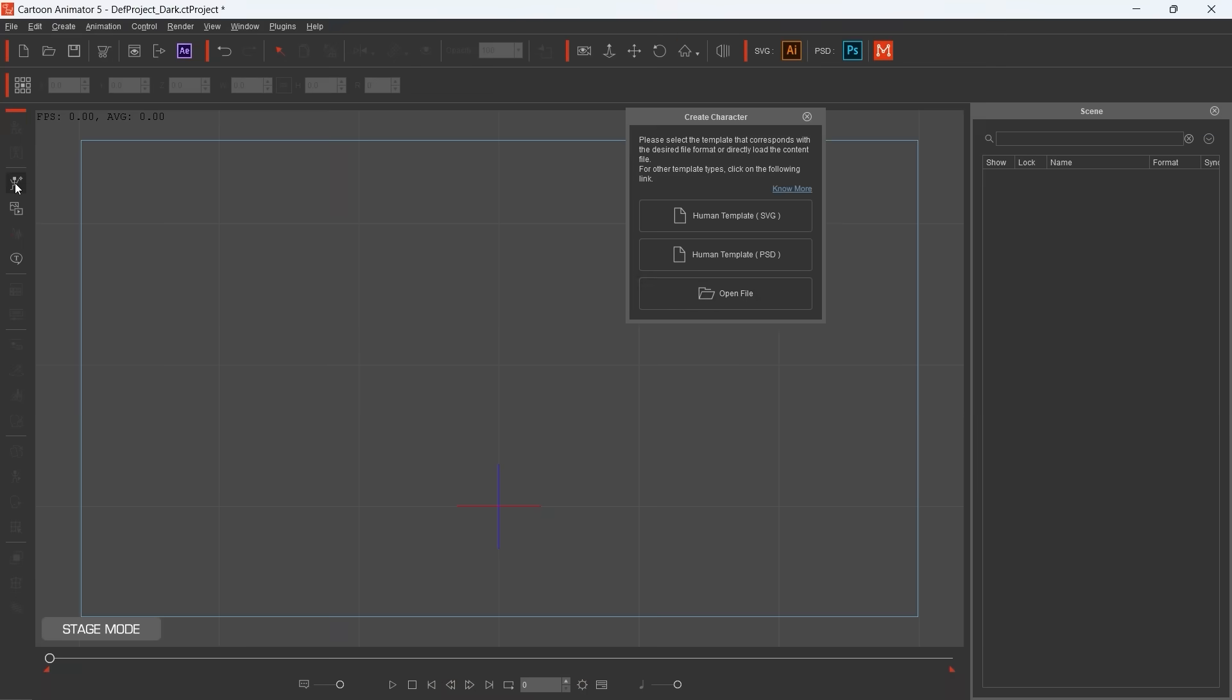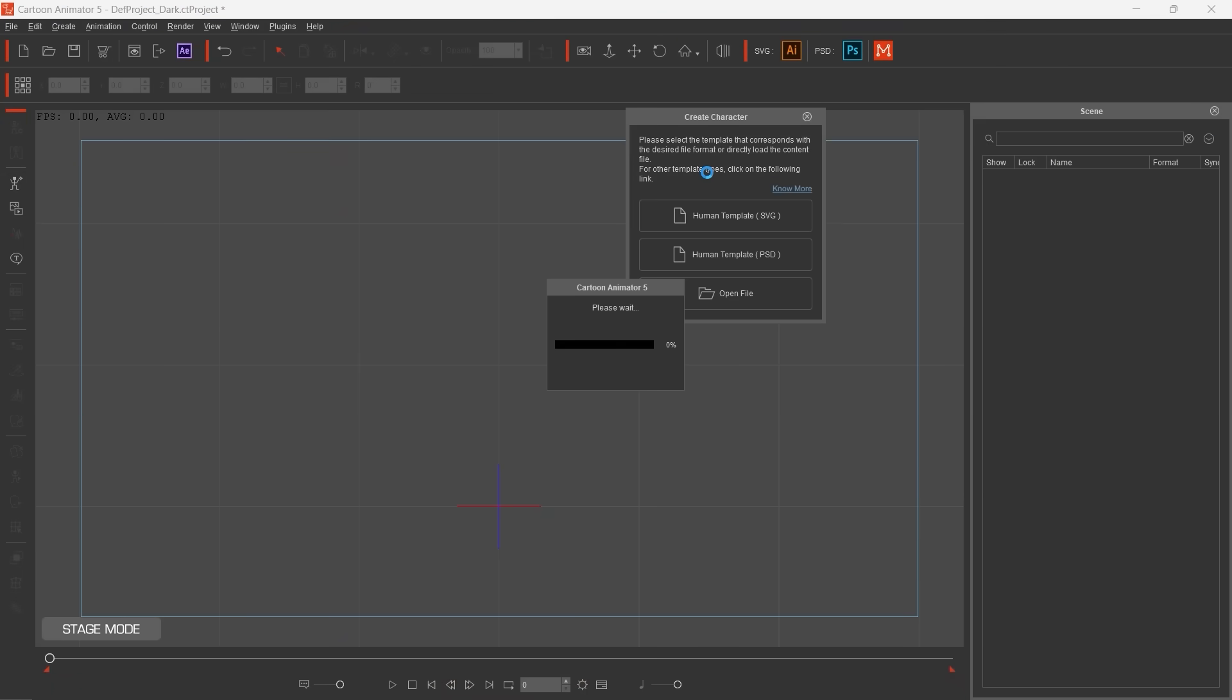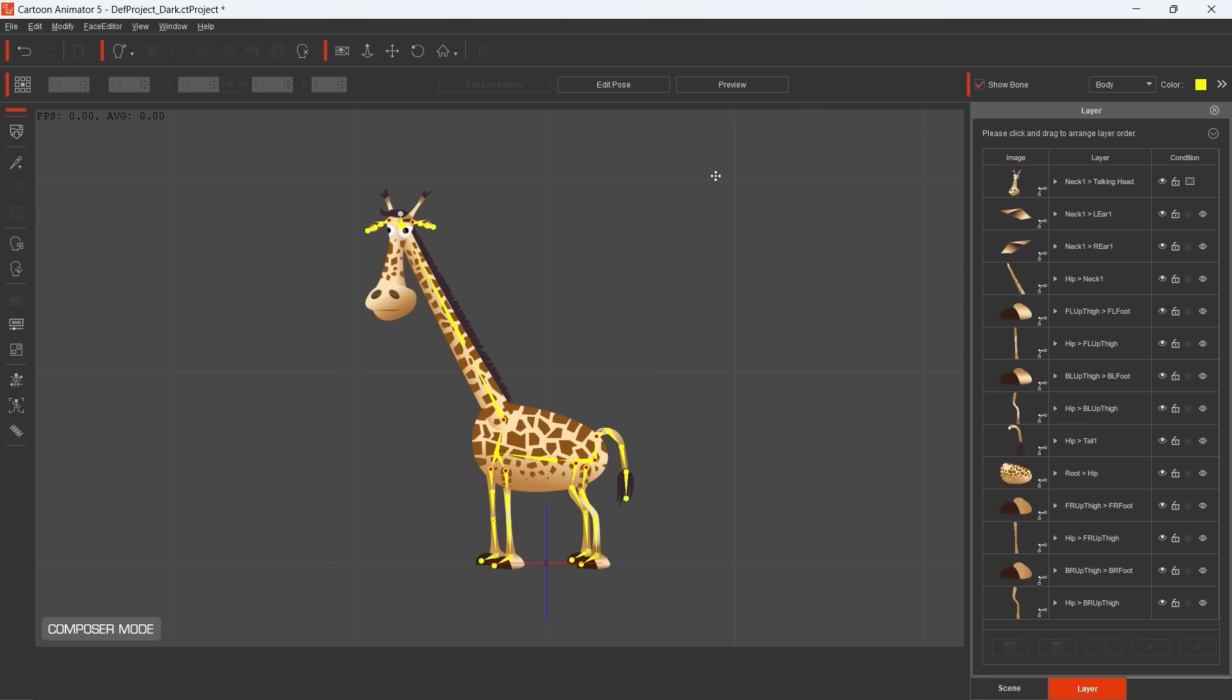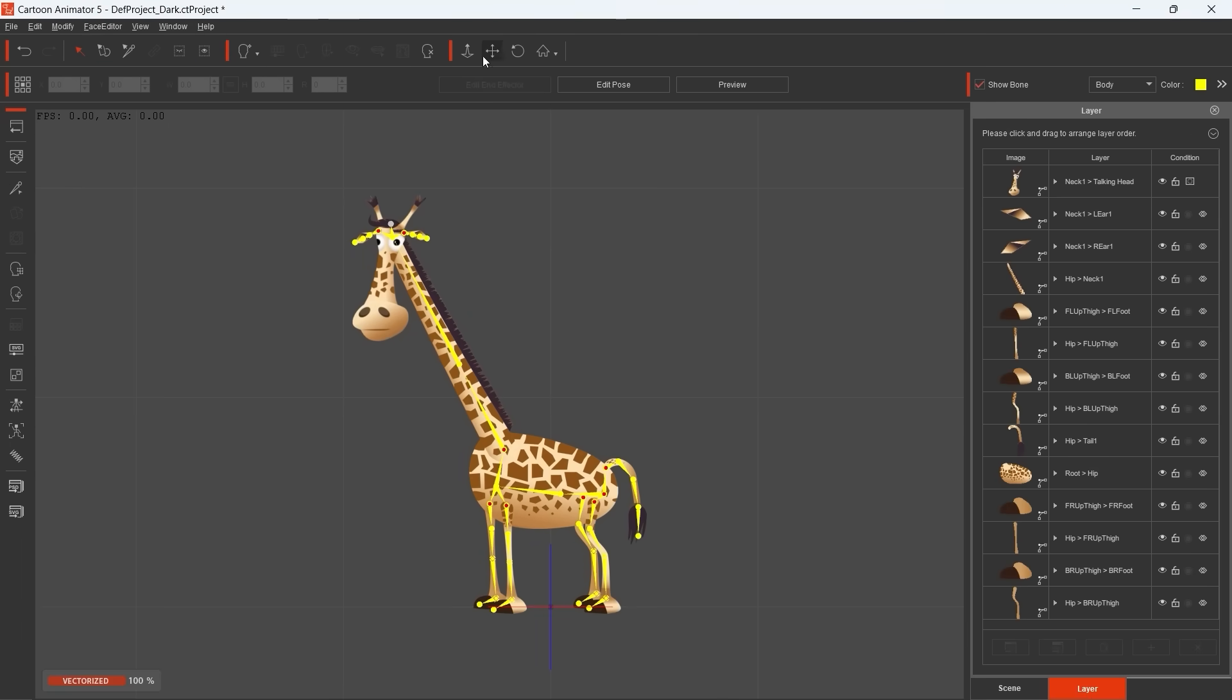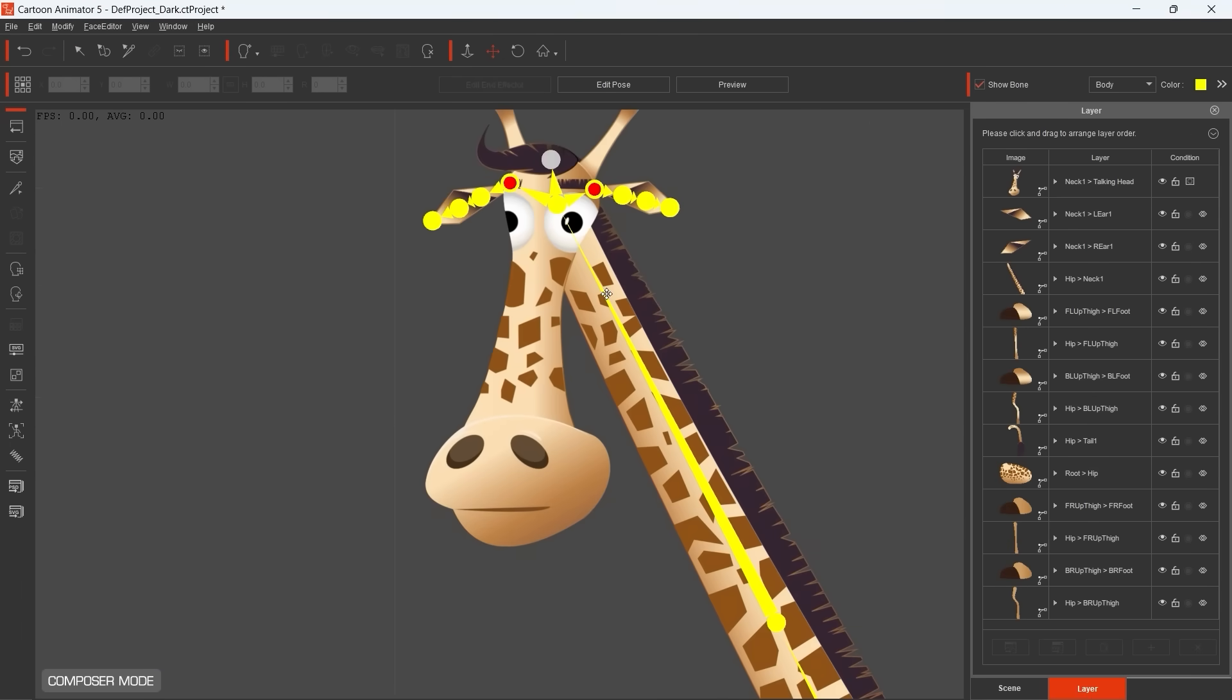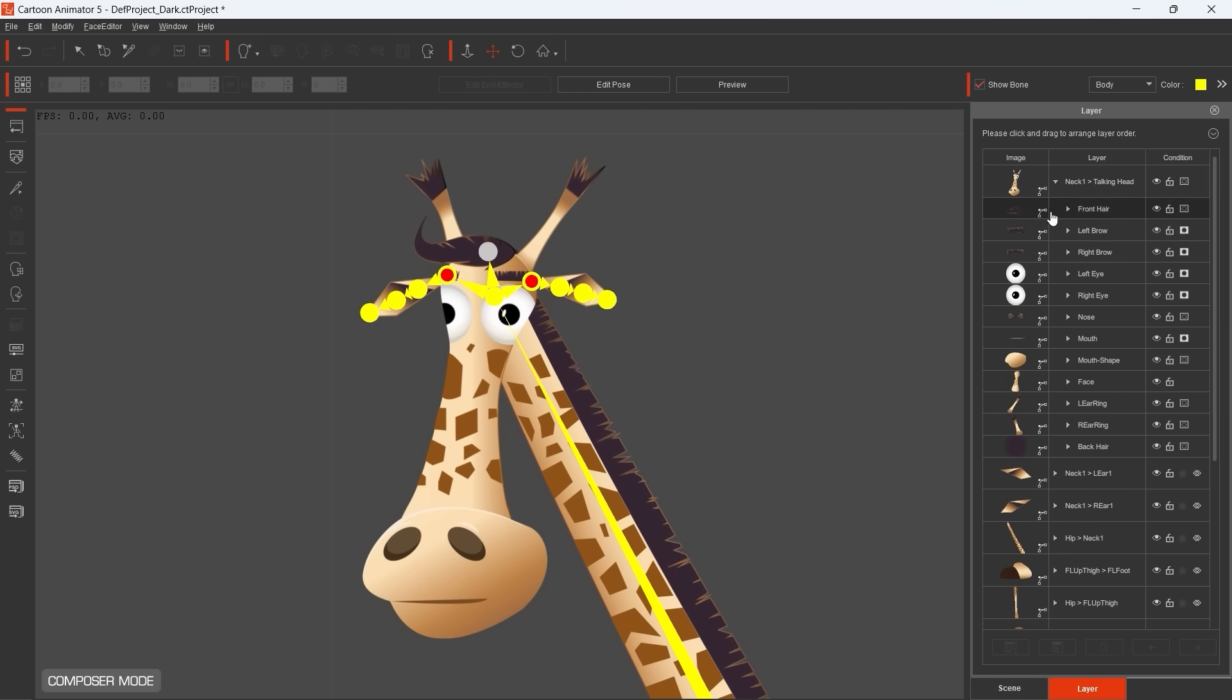Now we are in Cartoon Animator and importing the SVG file that we created. Immediately we are jumping into the Composer mode where we can set a lot of things. What I usually do is that I am updating the mask conditions of the character head.